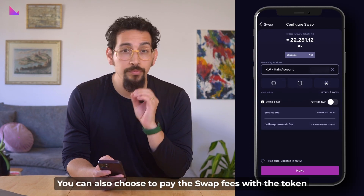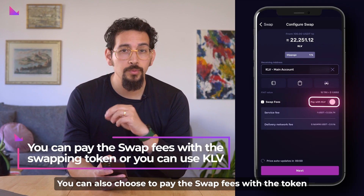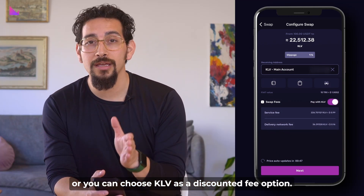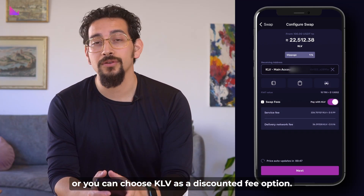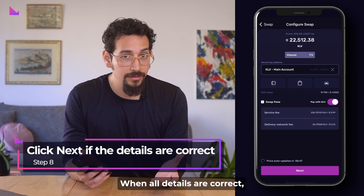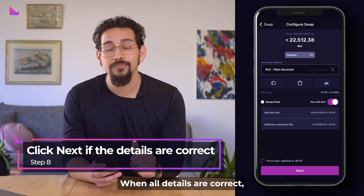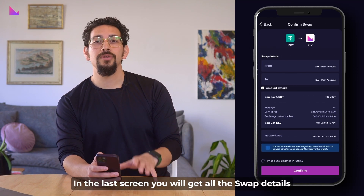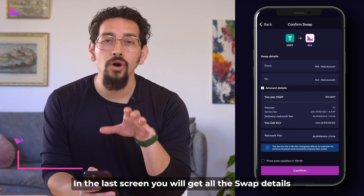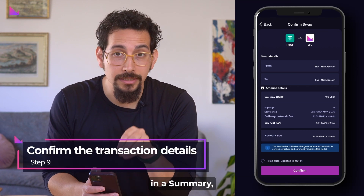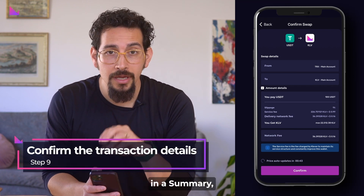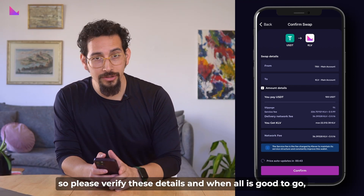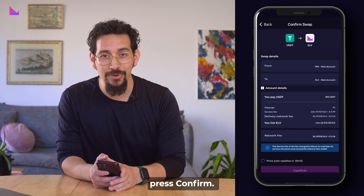You can also choose to pay the swap fees with the token you're swapping from, or you can choose KLV as a discounted fee option. When all details are correct, hit next. In the last screen you will get all the swap details in a summary, so please verify these details and when all is good to go, press confirm.